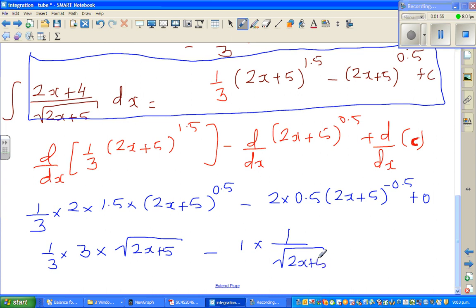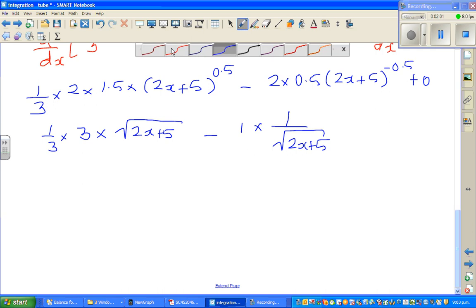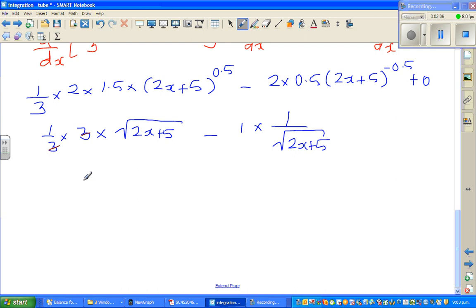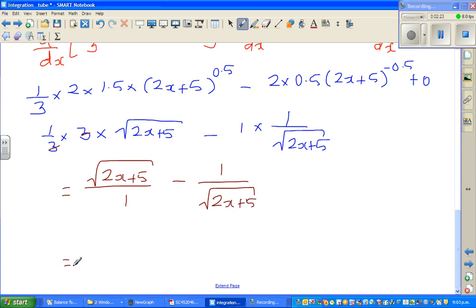Now this is very interesting — you may wonder how you can get from this to this. Let me use a different color. This 3 and that 3 cancel, so this is nothing but the square root of (2x+5) over 1, minus 1 over the square root of (2x+5). I don't like cross-multiplying; I'm going to multiply through by the square root of (2x+5).